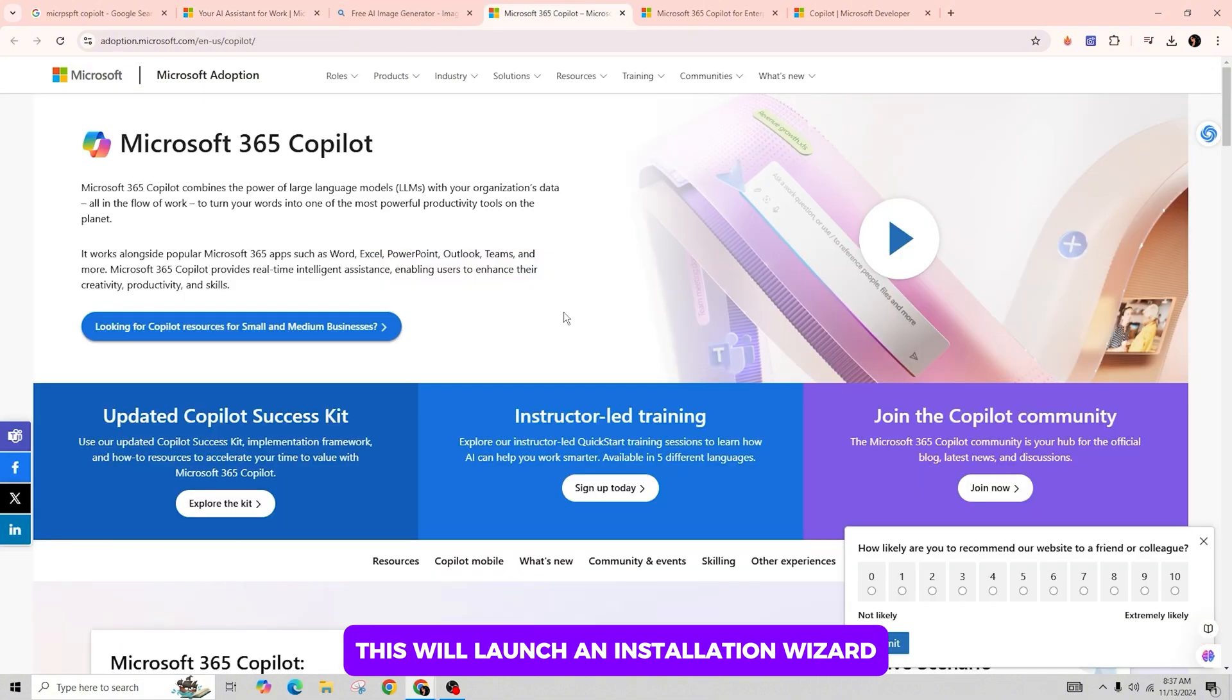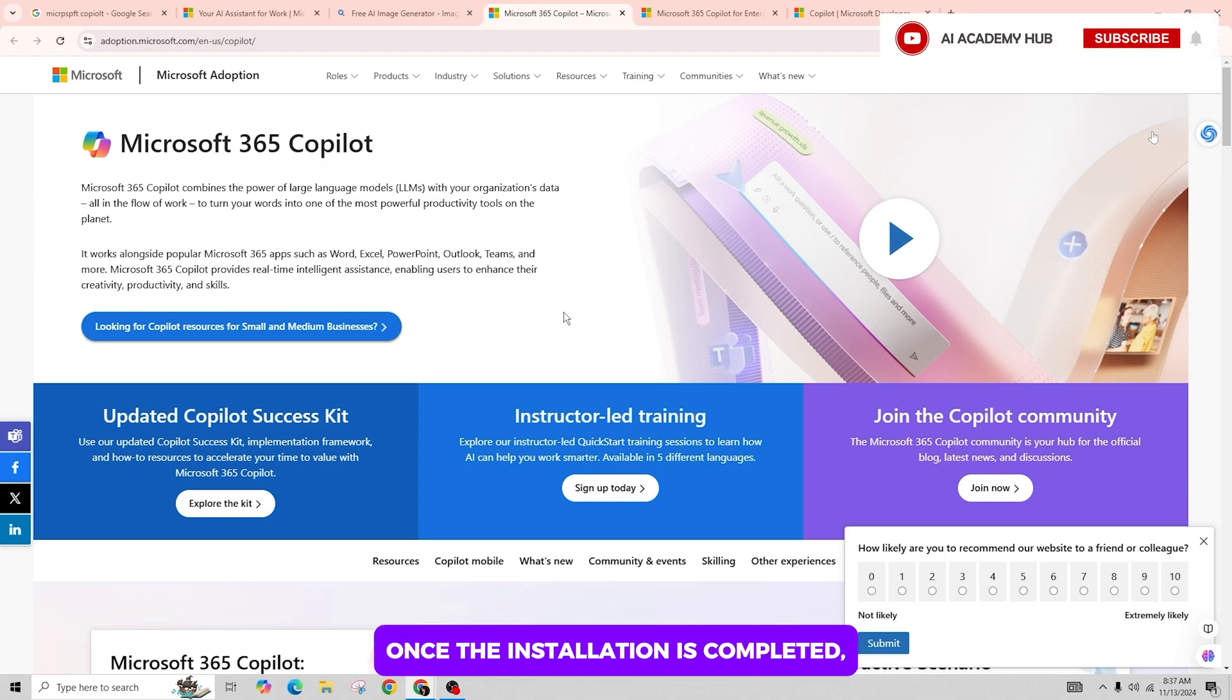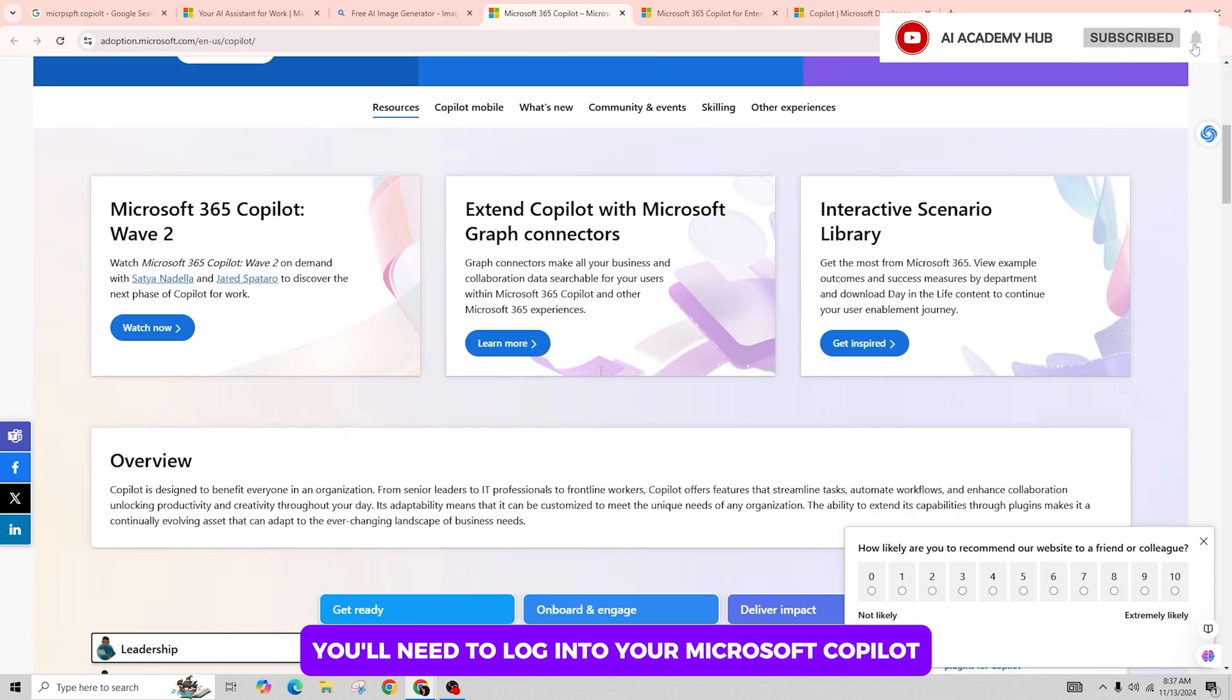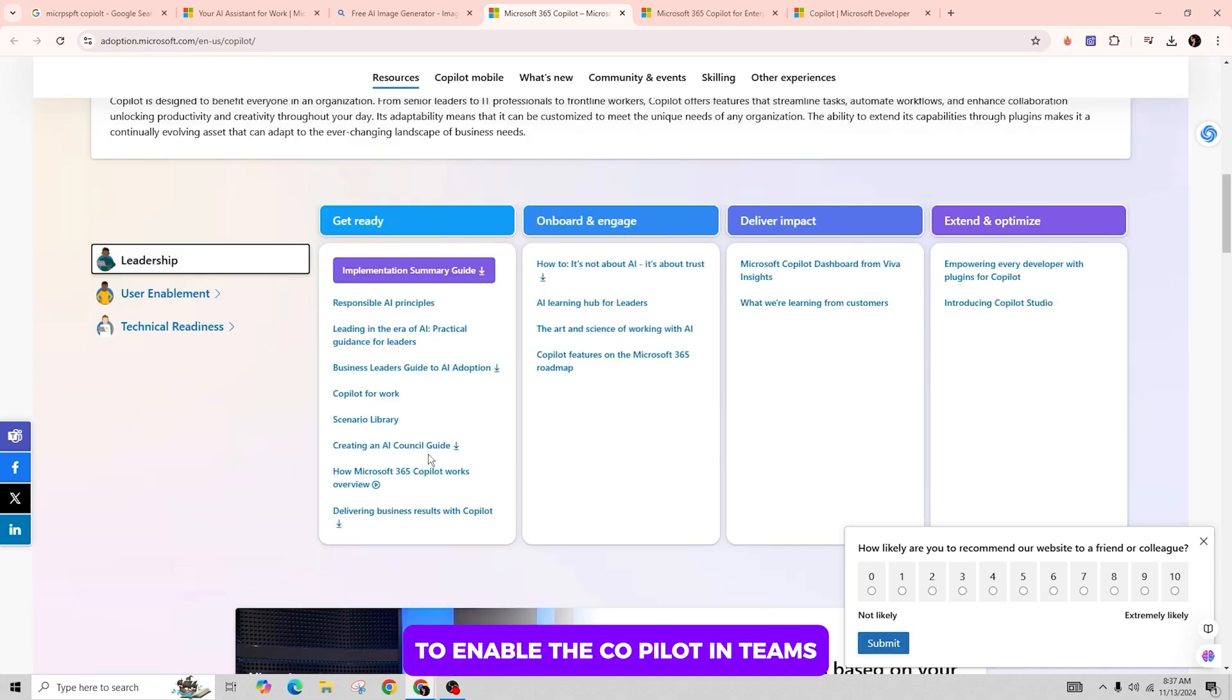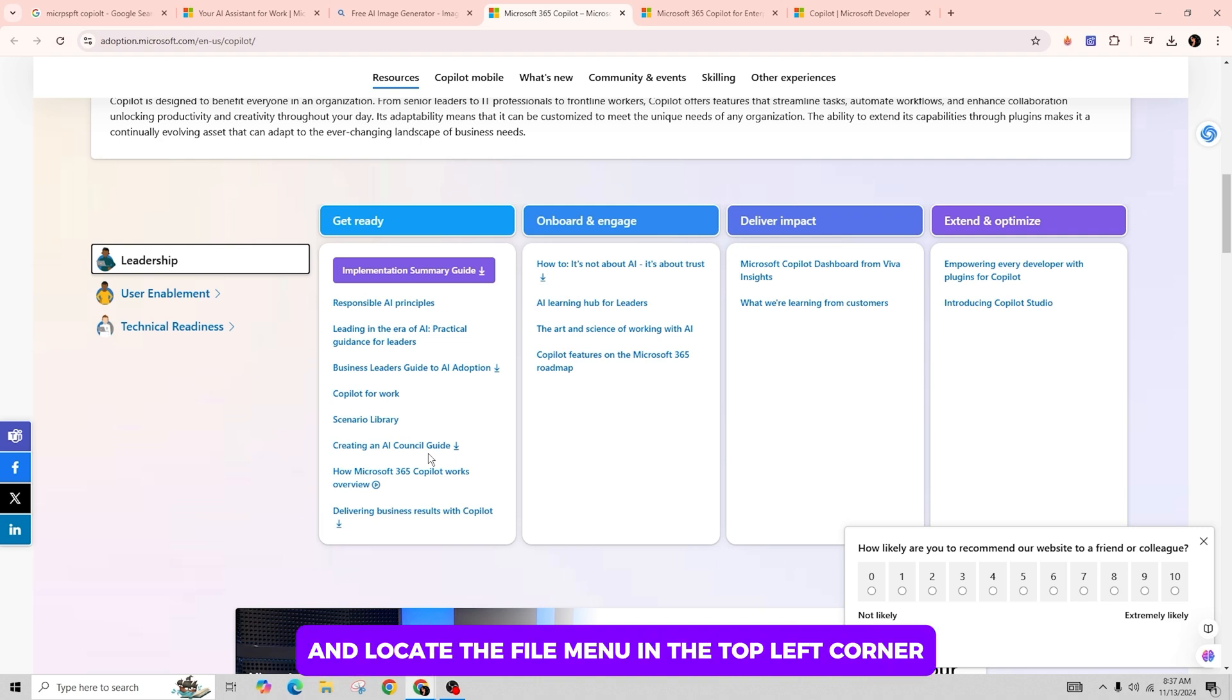This will launch an installation wizard. Once the installation is completed, you need to log into your Microsoft Copilot using your credentials to validate your device. To enable Copilot in Teams, open the Teams application and locate the file menu in the top left corner.